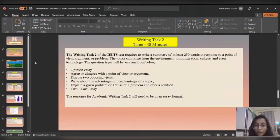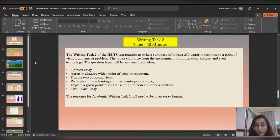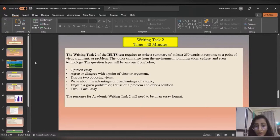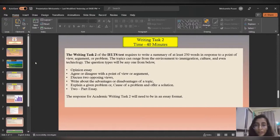Writing task two has 40 minutes and involves essay writing. Topics can vary from environment to immigration, culture, politics, finance, or any current topic. There are six different types of questions: opinion essay, agree-disagree, discussion essay, advantage-disadvantage, problem and solution, or a two-part question essay. The topic can vary and you can get any one of these question types.